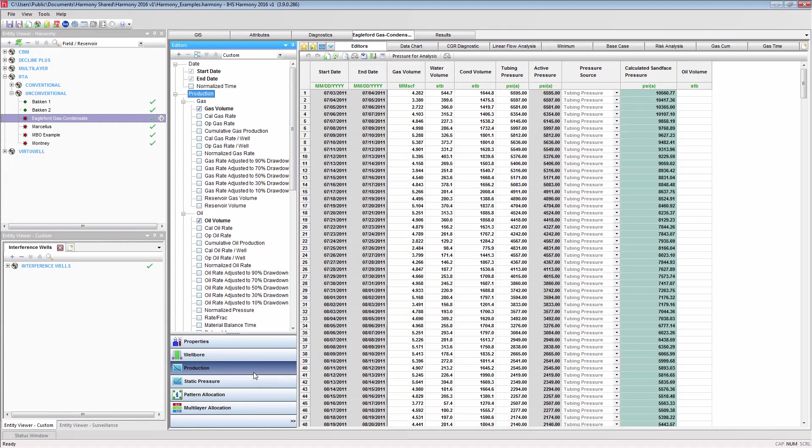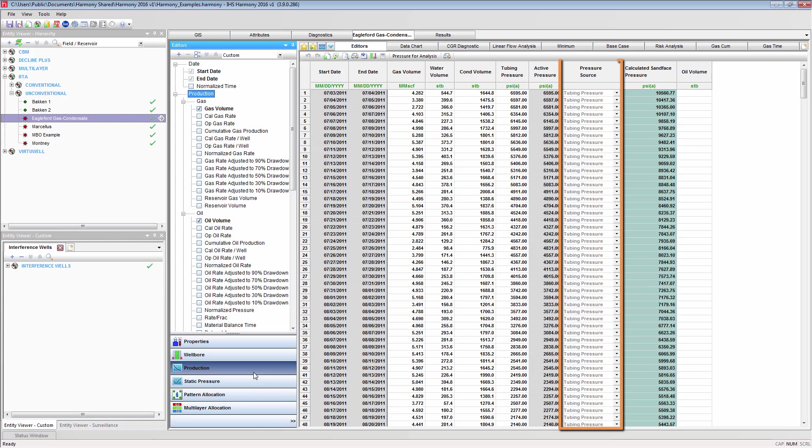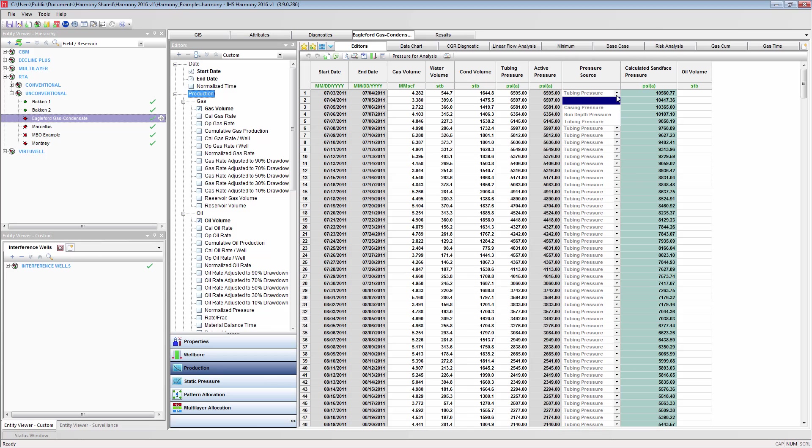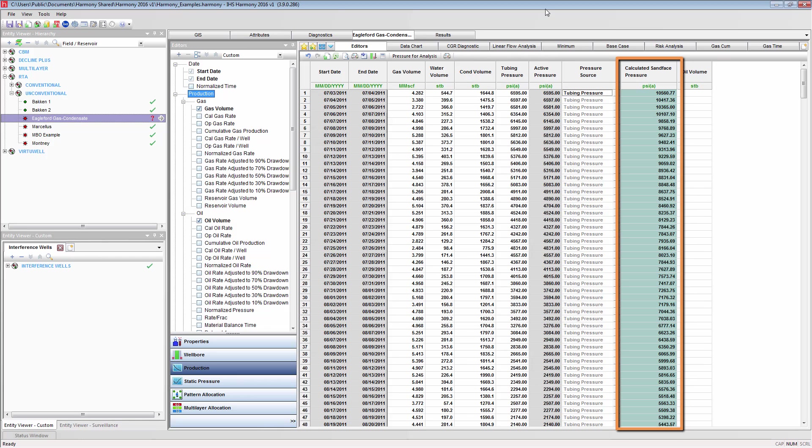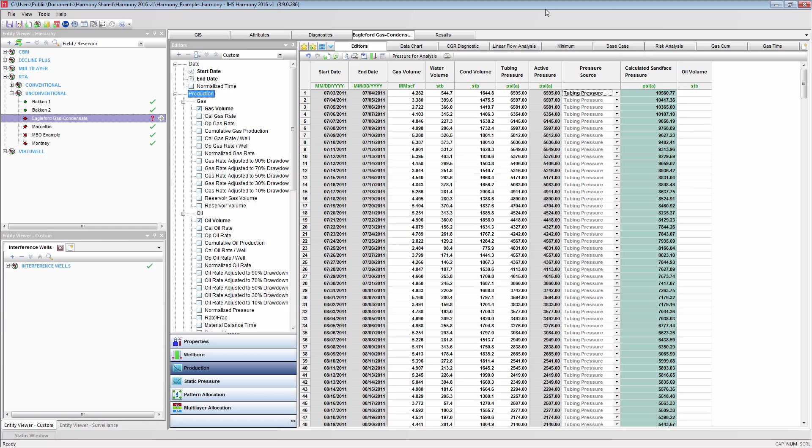The Production editor supplies the wellhead pressure, being either the tubing or casing pressure. This is set with the pressure source column, with options of casing pressure, tubing pressure, and run depth pressure which is used for a gauge pressure. It also provides the various fluid volumes being gas, water, and condensate or oil. This pressure is calculated for each time step which corresponds to a row in the table.